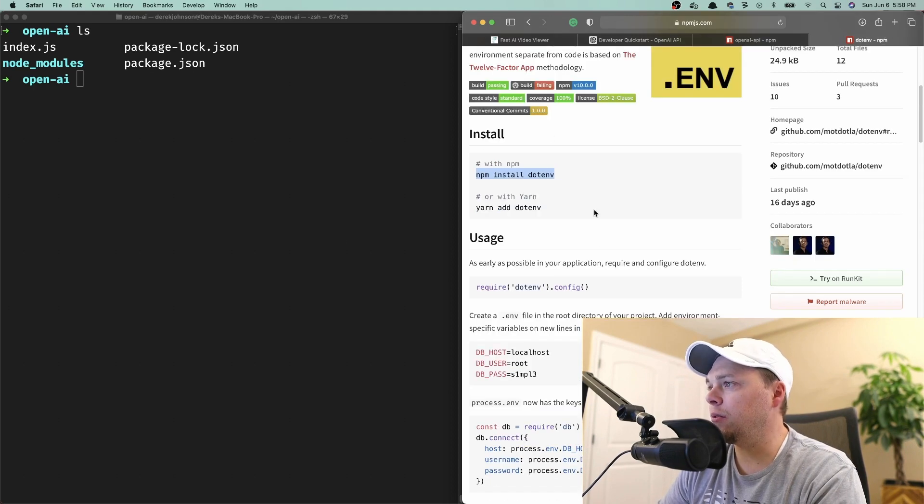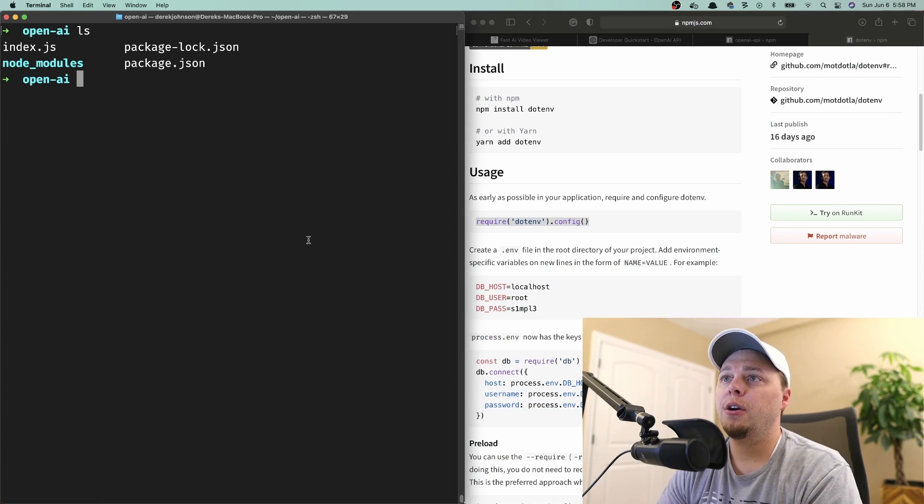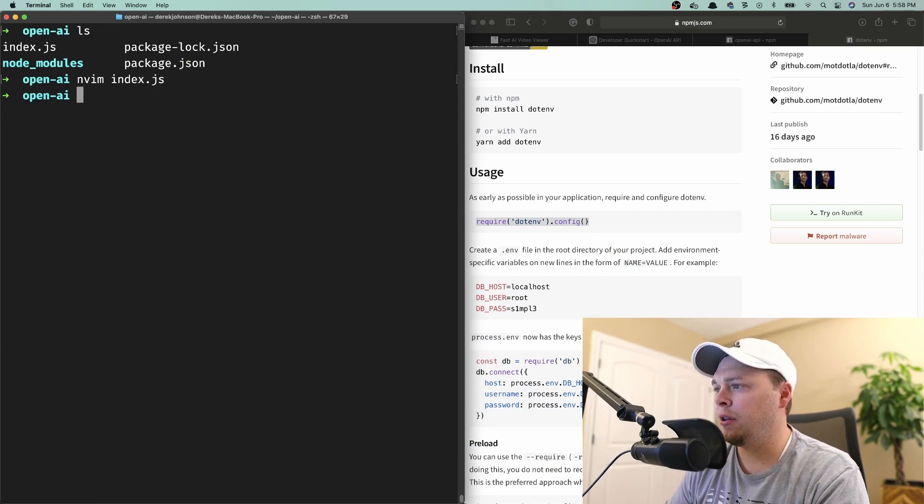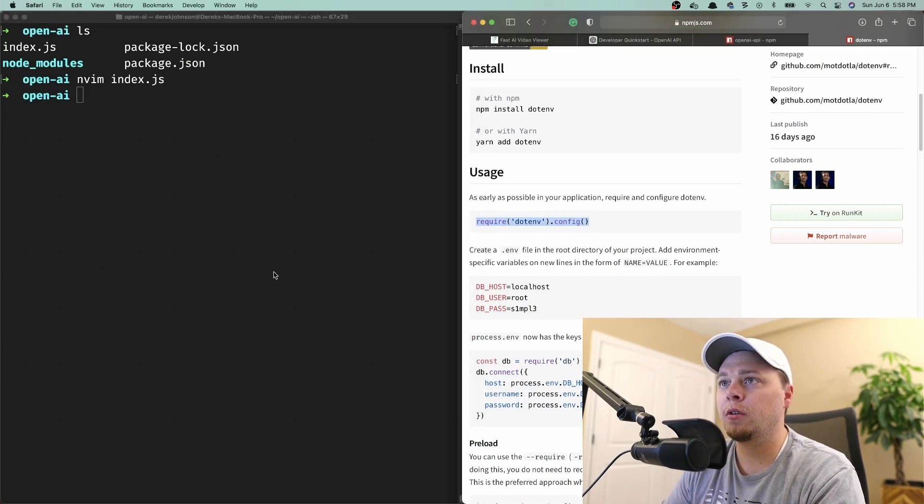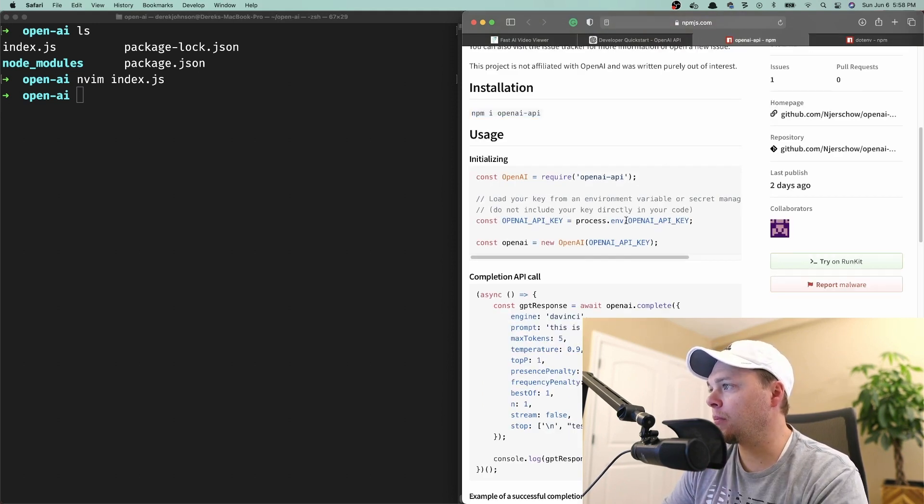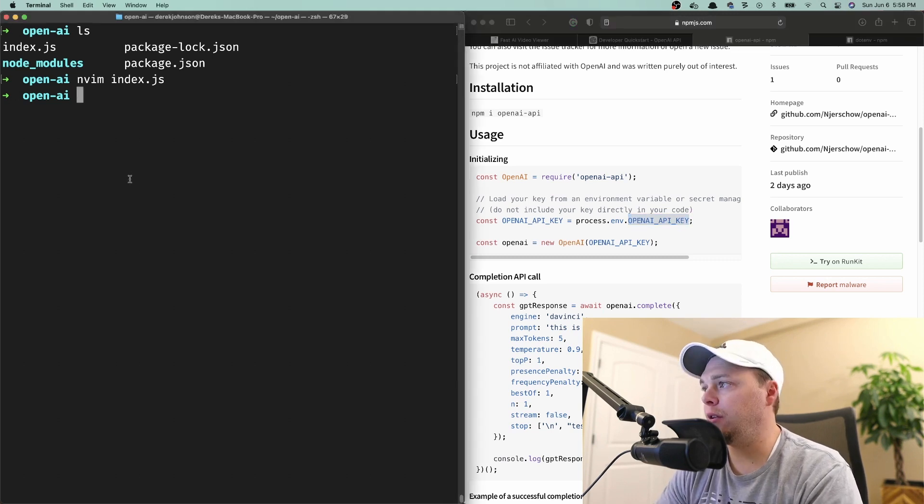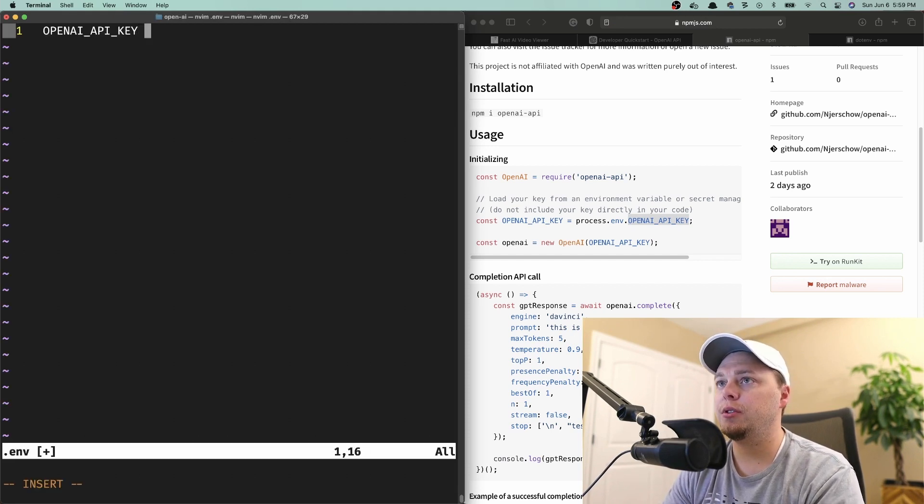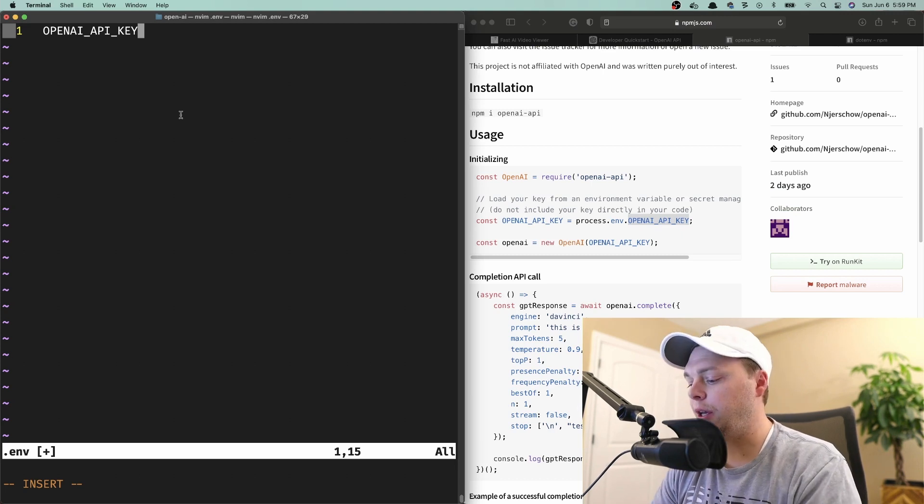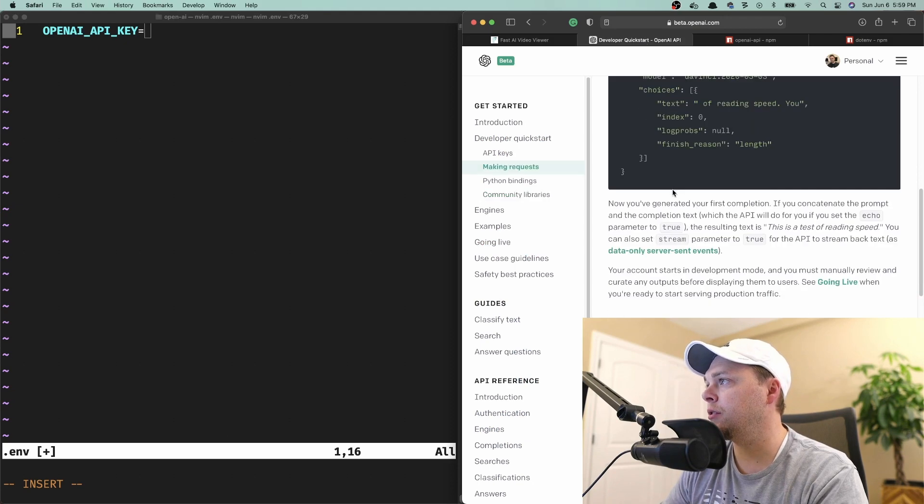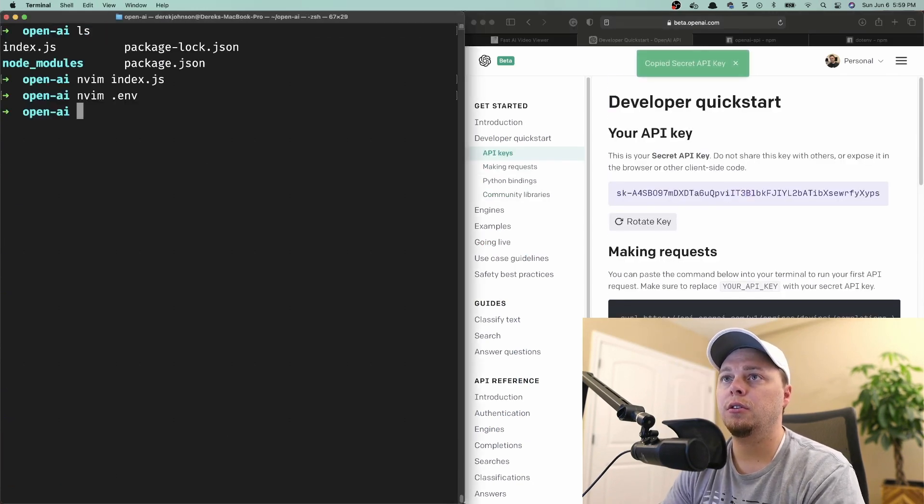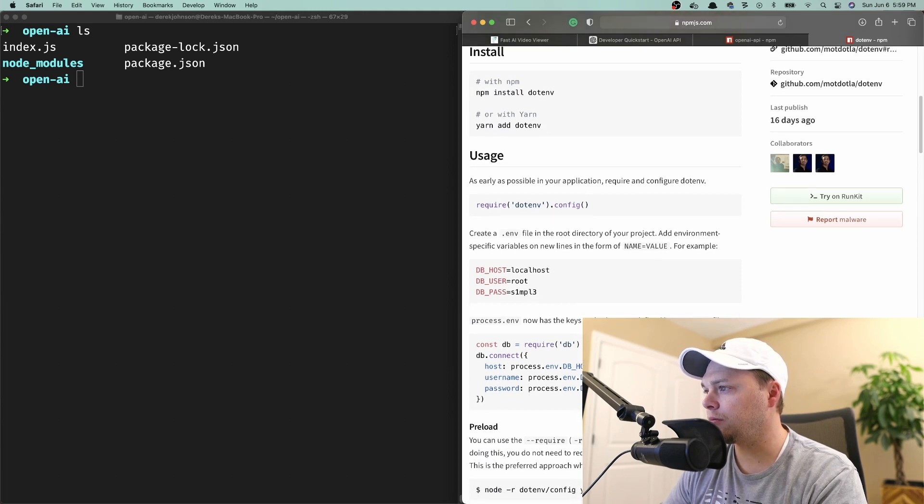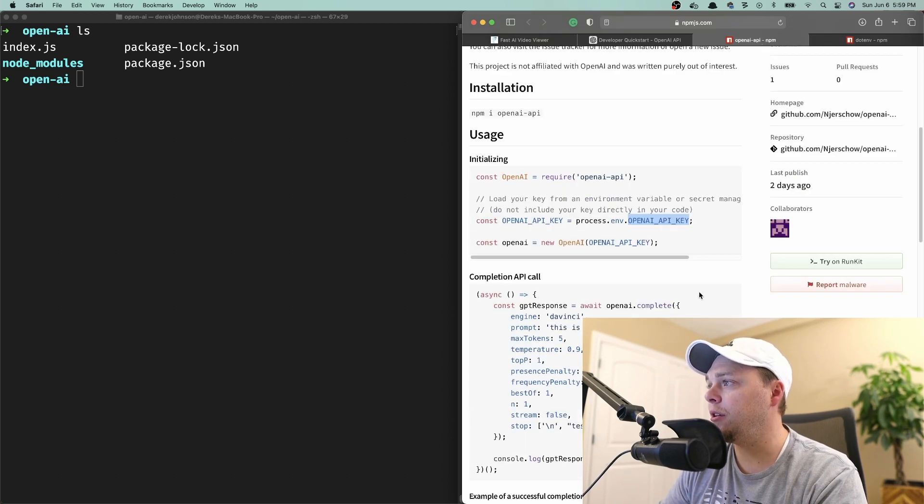How do they do this? They have to require. If we open up the index, we can paste that in there. Let's open up the .env and say OPENAI_API_KEY and assign that. Now we should have access to that API key.